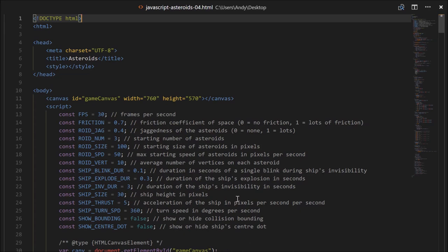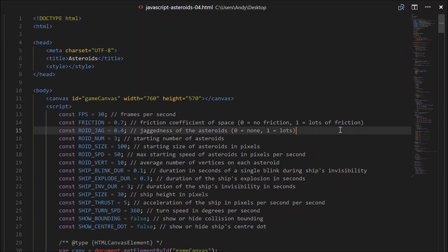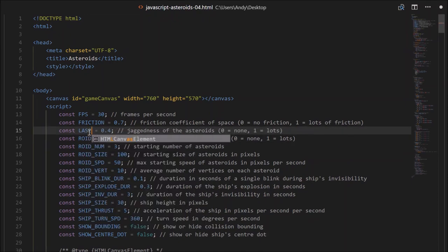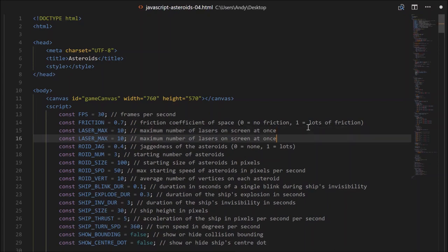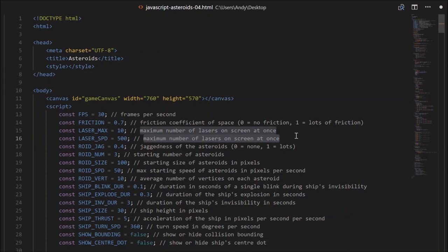You can go ahead and download this code if you don't already have it. First of all, let's create some constants. We'll create one called laserMax — that'll be the maximum number of lasers on screen at once — and we'll set that to 10 to begin with. We'll also have laserSpeed, so we'll need to know how fast these travel, in pixels per second.